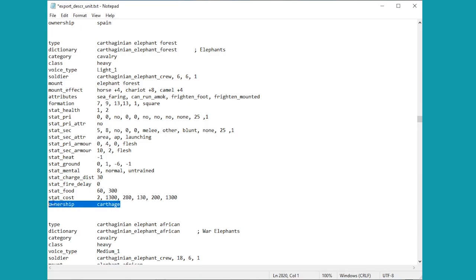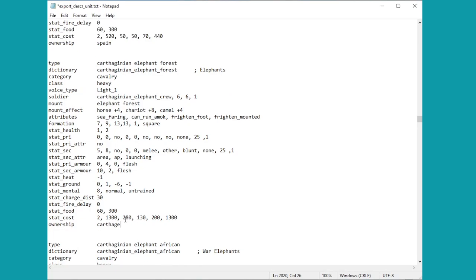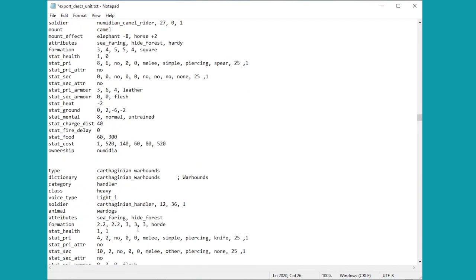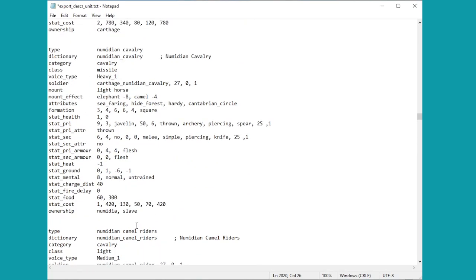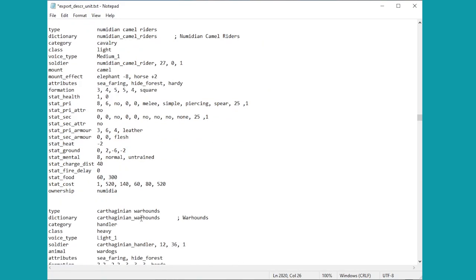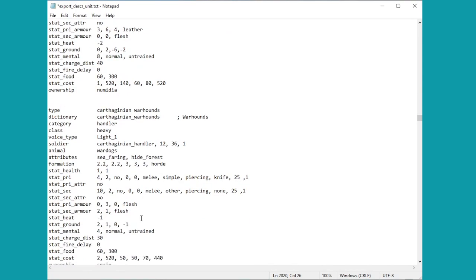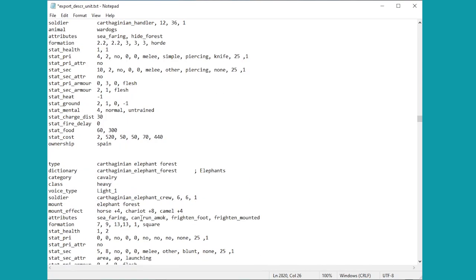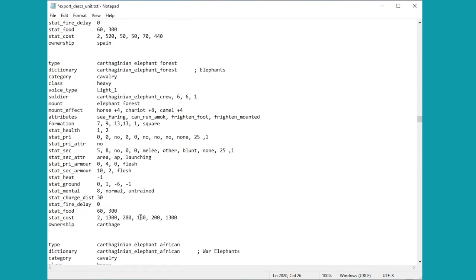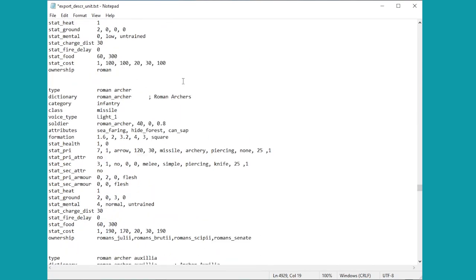Now if we keep on going down, you might notice actually down here is the ownership part. These are Carthaginian elephants, they belong to the faction of Carthage. You've probably assumed that already, but before it adds a bit of clarity to that in case you weren't sure. A quick example of that, the Numidian cavalry can be recruited by both Numidia and the Scaves the rebel faction, so just to make that clear in case you were a little bit unsure.